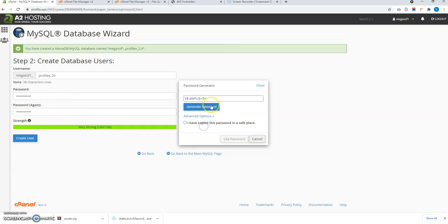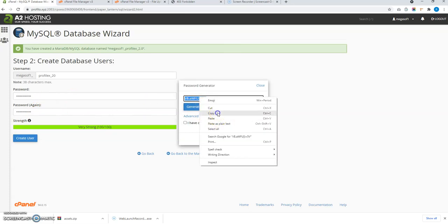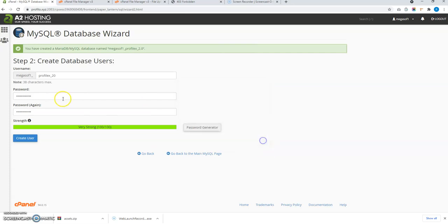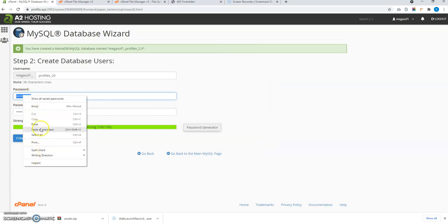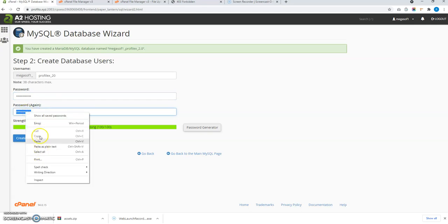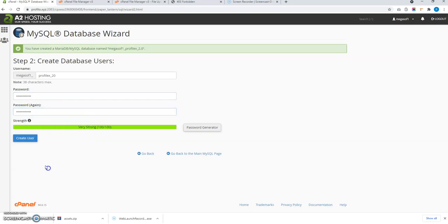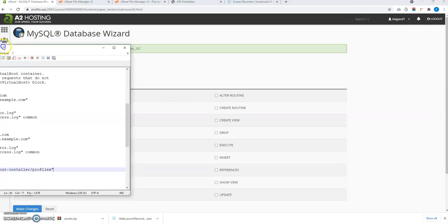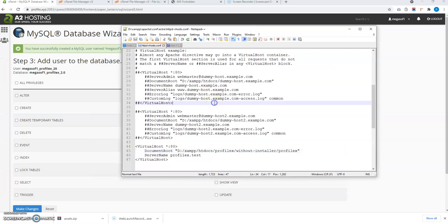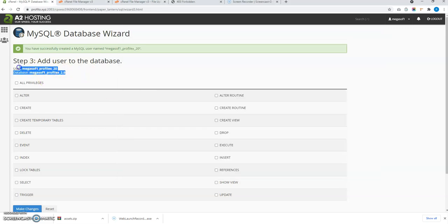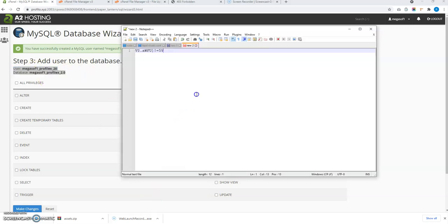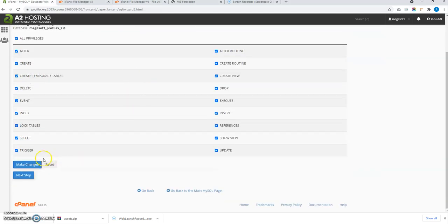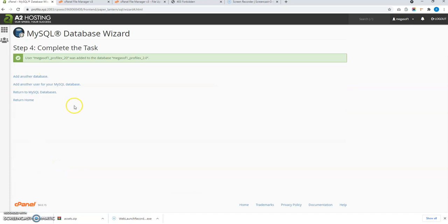Let me copy the password again. Now I am going to use that password which I just copied. Let me create this user and note the database name, username and password. So this is the password and this is the username and the database name. Give all privileges to this user and click on next step. The database have been created.